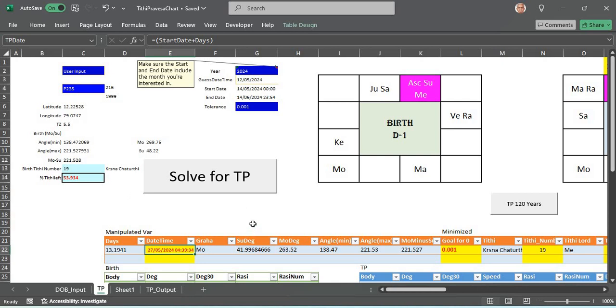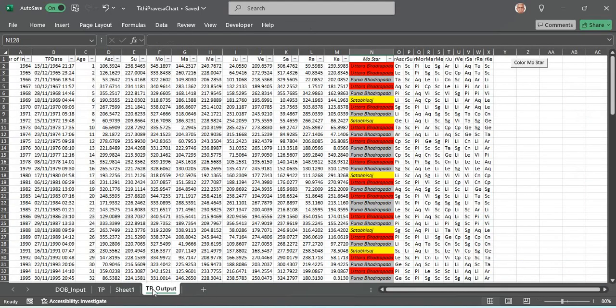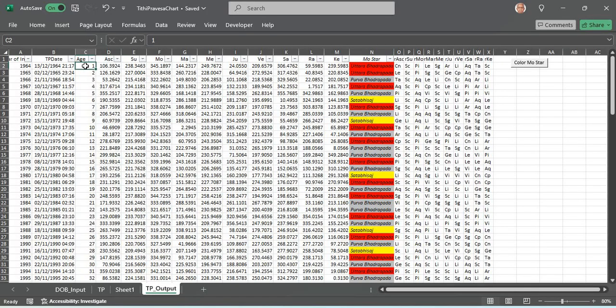It calculates and populates it in a TP output sheet. This was done for my chart from each year of birth age 1. It finds the Tithi Pravesha date and also populates what is the sun degree, moon degree during the Tithi Pravesha chart.